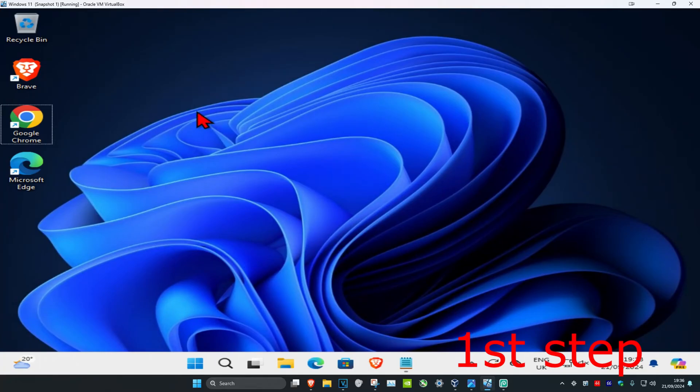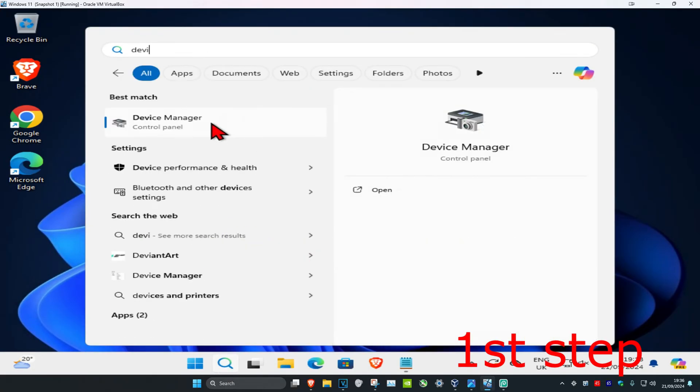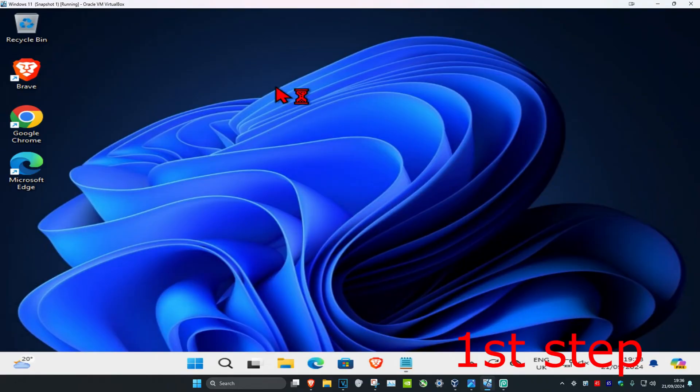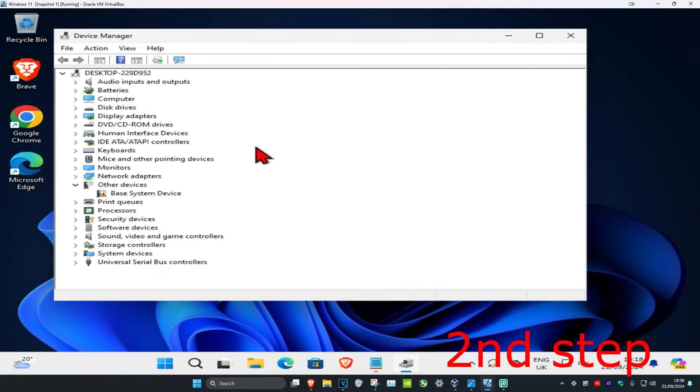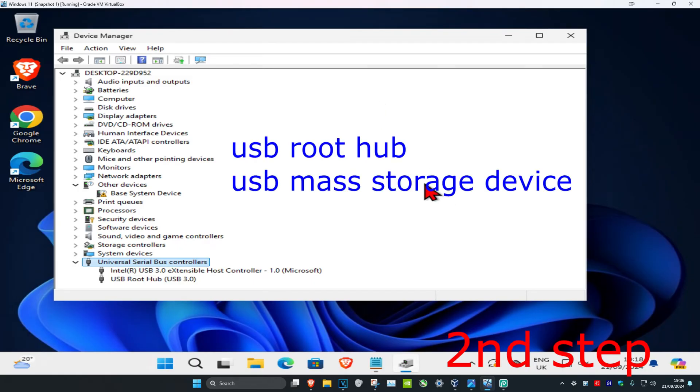For the first step, head over to search and type in Device Manager. Click on it and once you run this, expand Universal Serial Bus controllers. You want to find anything that says either USB root hub or USB mass storage device.